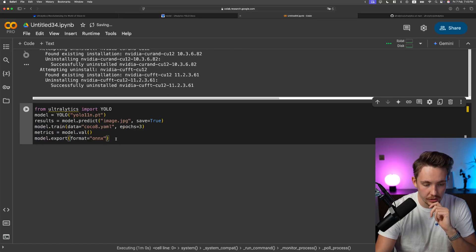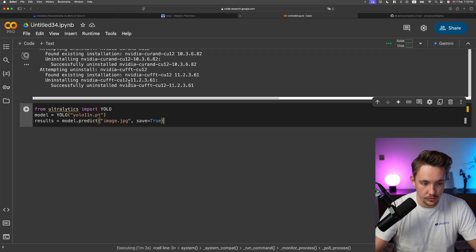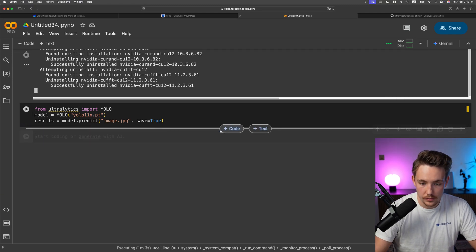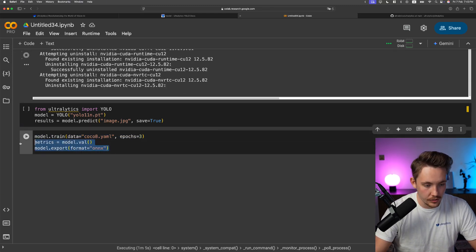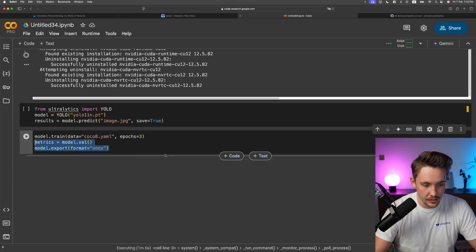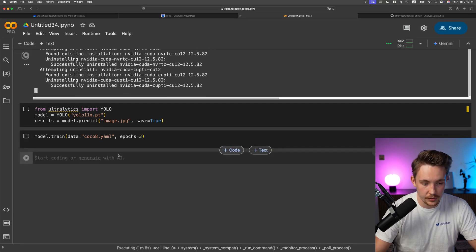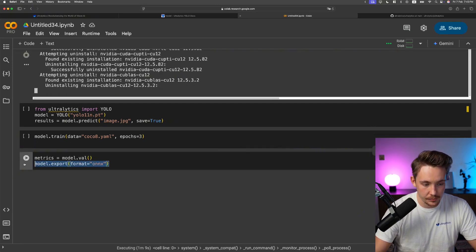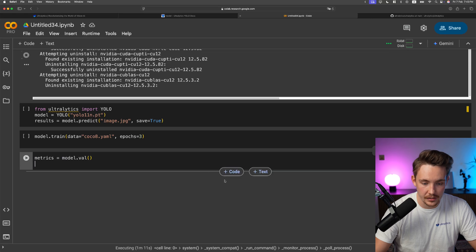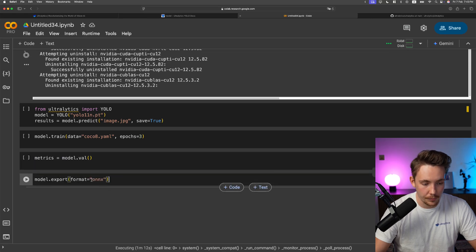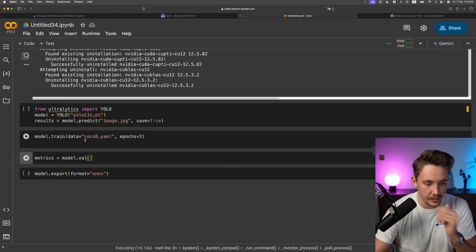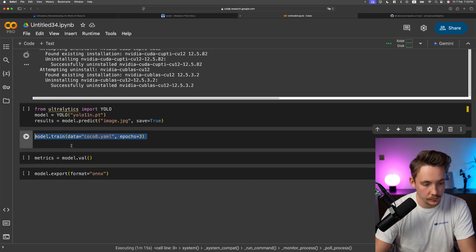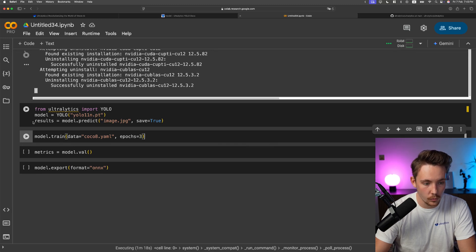Load model, do prediction, validation, training, export. This is the whole computer vision pipeline in just five lines of code. This is pretty cool. We can just run some of them. Let's distribute them out. First train it, then run evaluation after and export it. This is a very small dataset from COCO, just a small sample dataset.